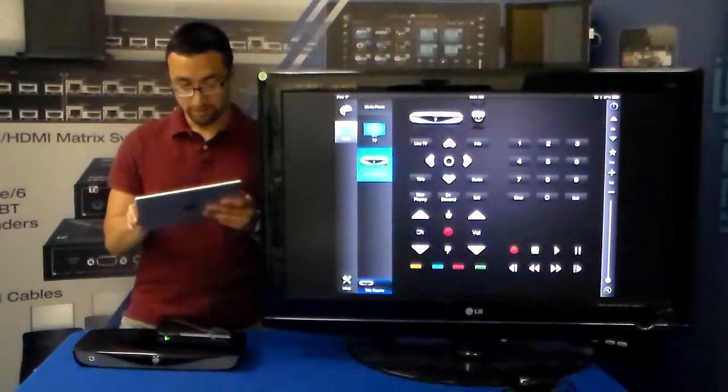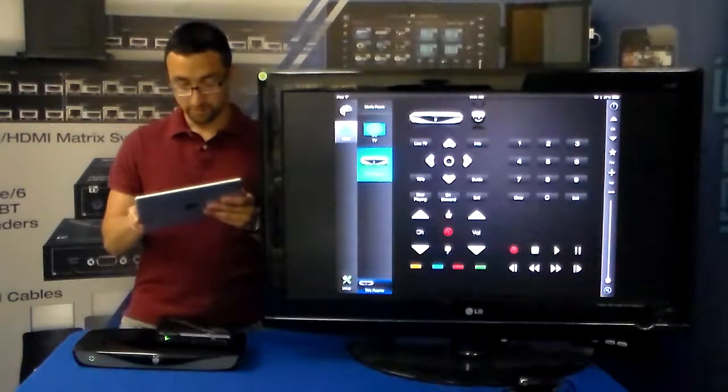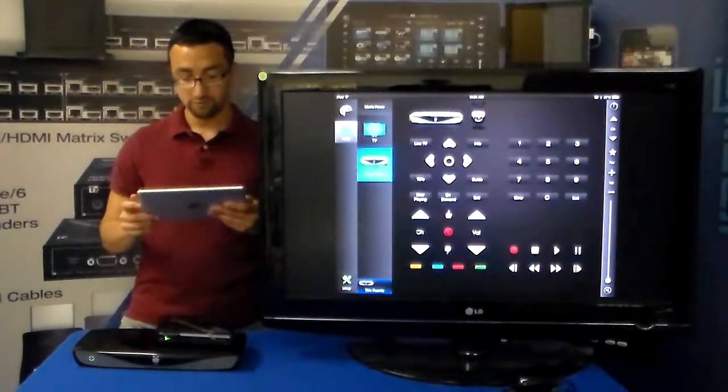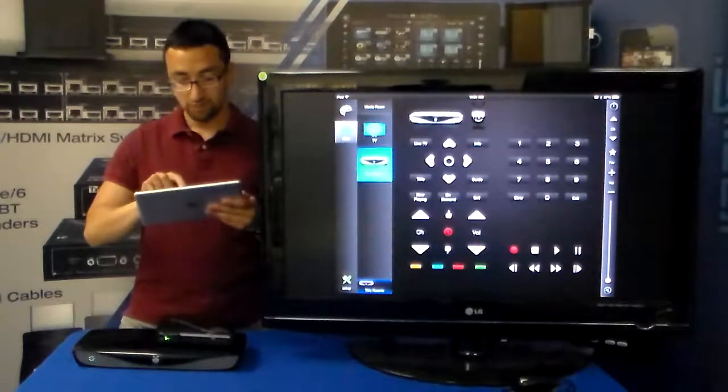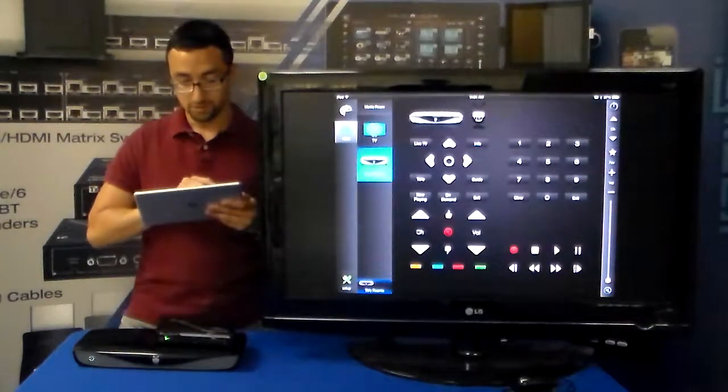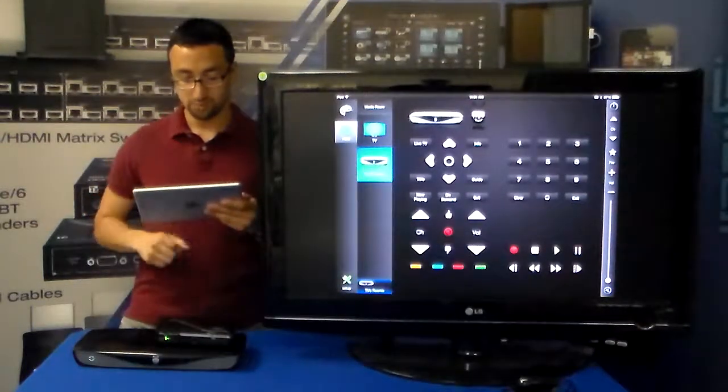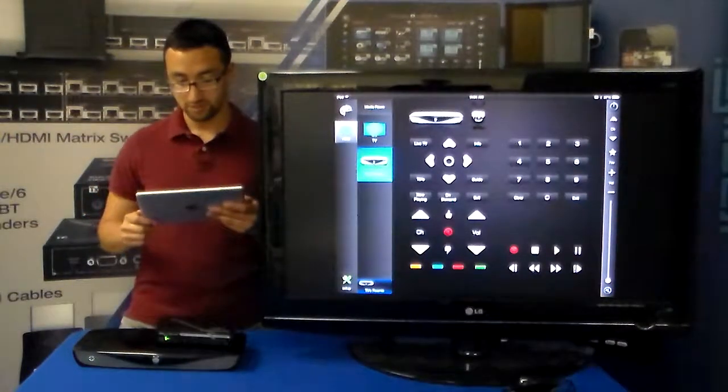As you can see we have the thumbs up and the thumbs down, very famous for the TiVo. And we have the TiVo button right up top, as you can see I can press it just like so.